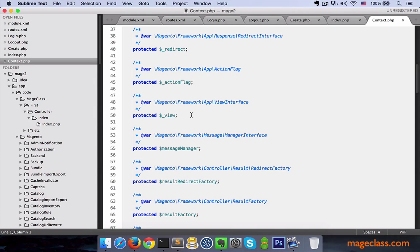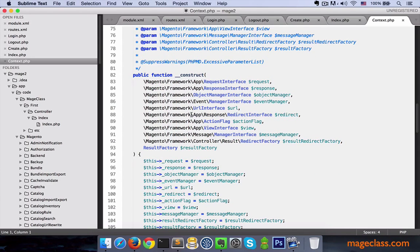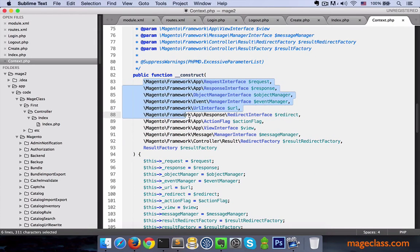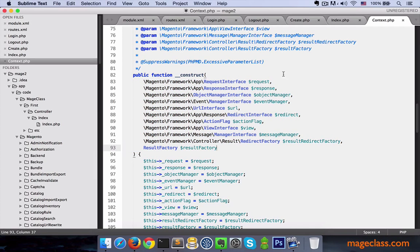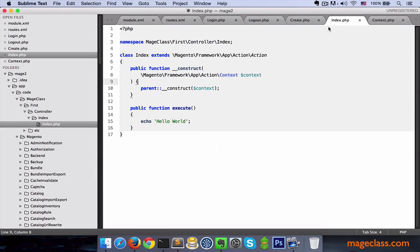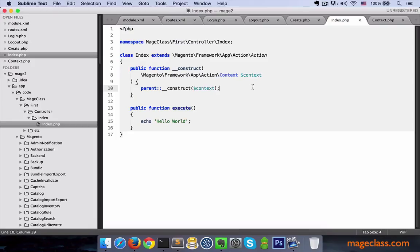But now, let's take one step further. This is going to blow your head too. Context class expects many instances in its constructor. So if we go back to our controller, what we have? We define dependencies that also require their dependencies. So what is very confusing is how Magento knows to instantiate all of these classes.